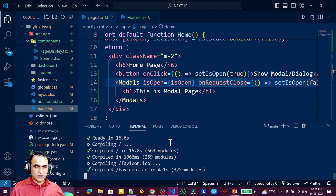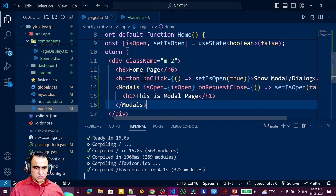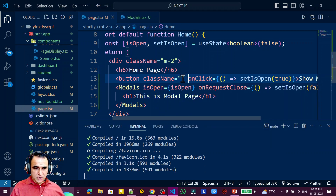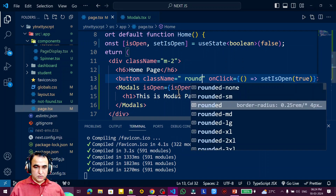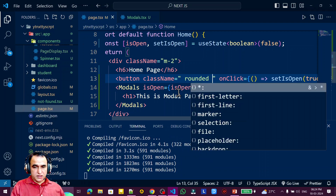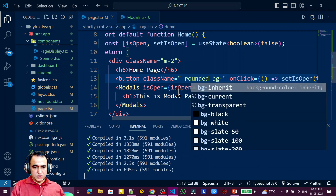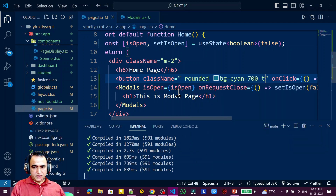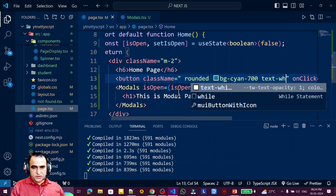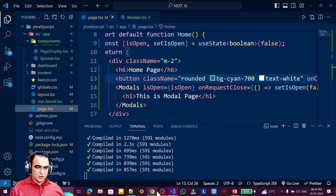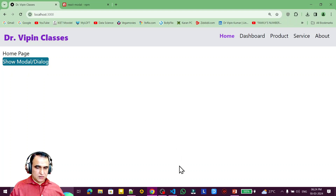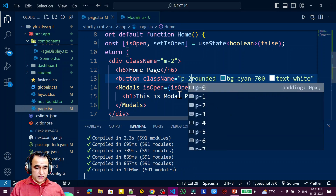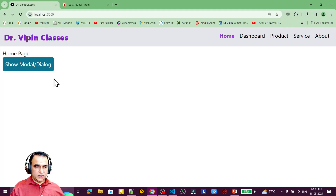I add styling to the open button using Tailwind CSS class names: rounded, a background color, and text-white. After refreshing, it looks like a proper button. I also add padding-2 to complete the button styling. Now it looks like a button. Clicking it shows the modal, but the modal still needs styling.